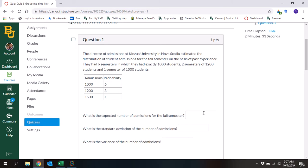So the director of admissions at a university in Nova Scotia estimated the distribution of student admissions for the fall semester on the basis of past experience. They had six semesters with exactly 1,000 students, two semesters of 1,200 students, and one semester of 1,500 students. This right here is called a probability distribution.